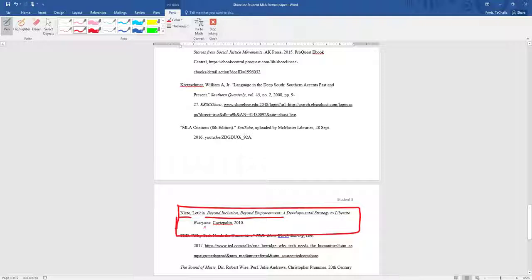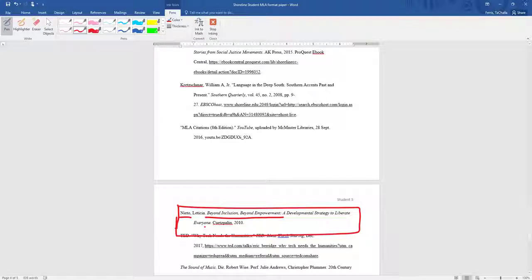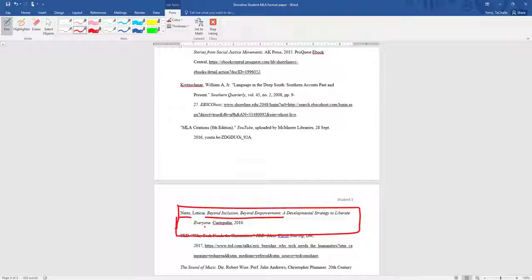That means that we can go to that source, which is a book, we can go to that book, open it up to page 45, and see the information that the writer of this research paper used in the paper.